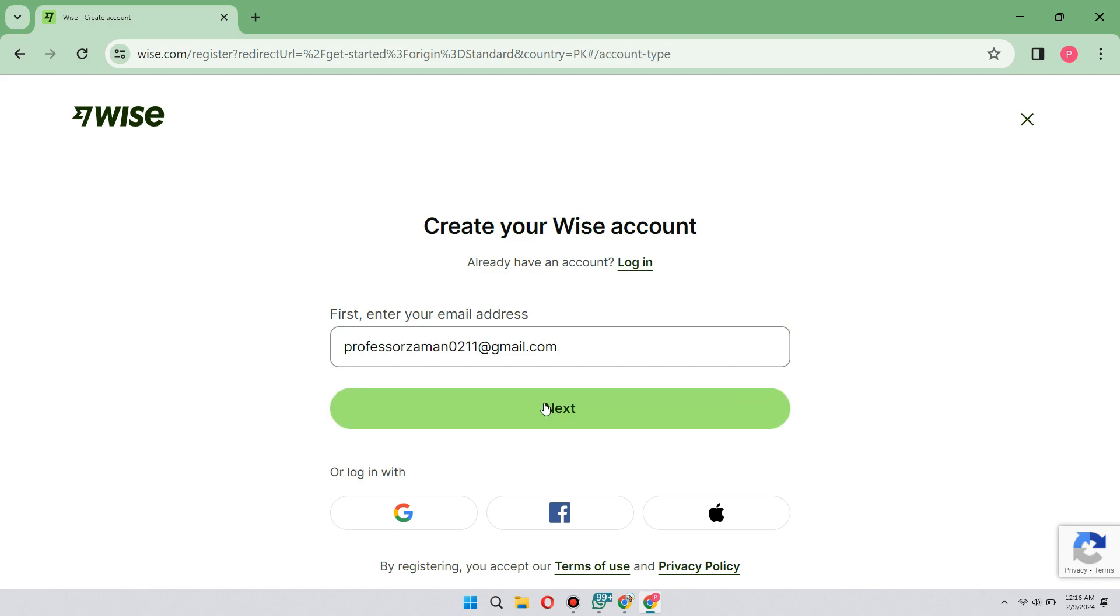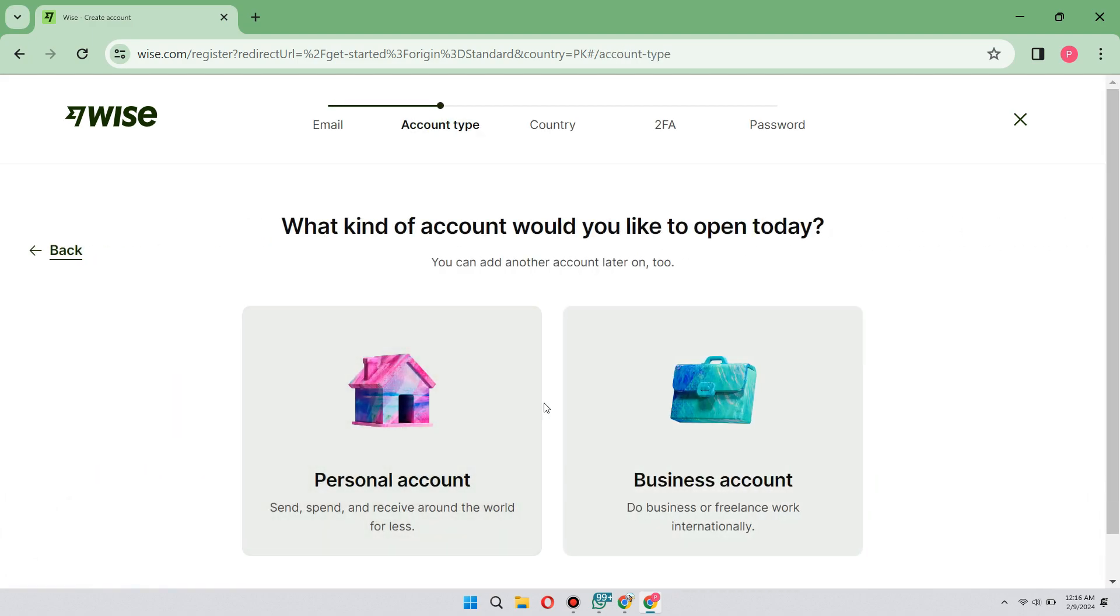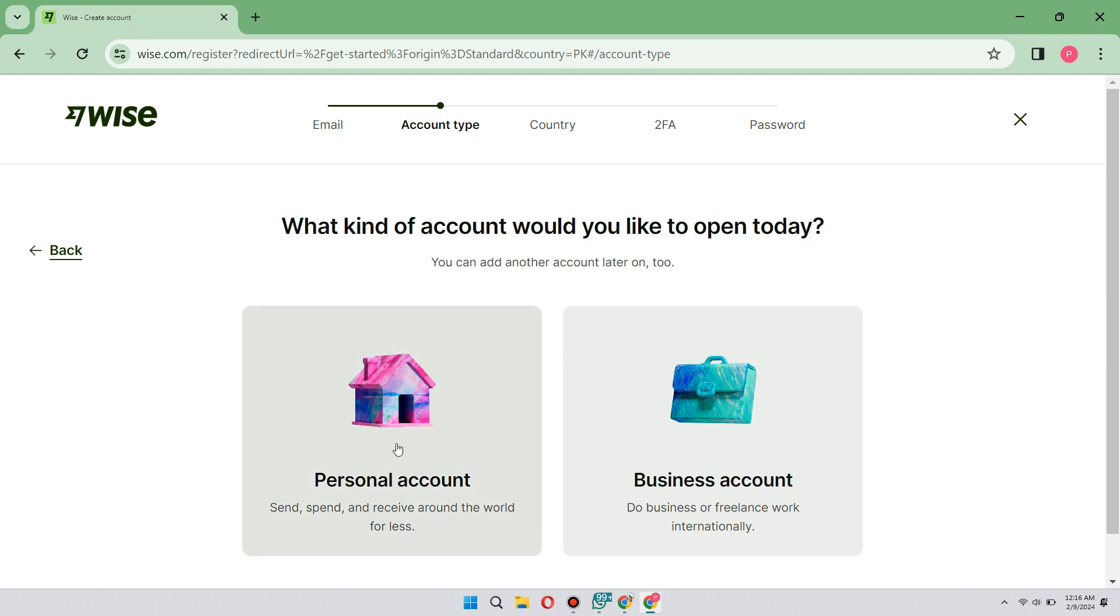Now what's left to be done is choose the account type, the country, and the passcode. What kind of account would you like to open today? In my case, I want to have a personal account to send, spend, and receive around the world for less.